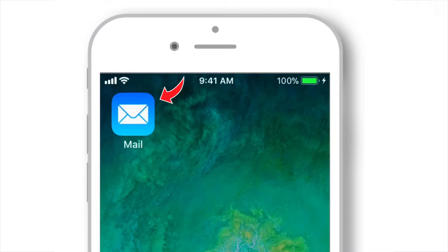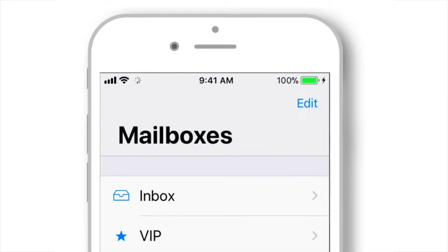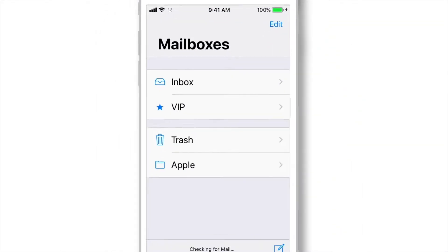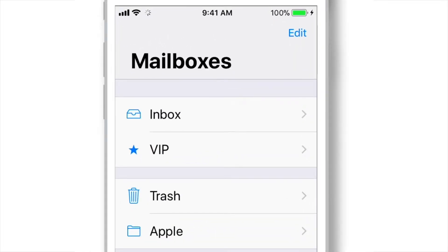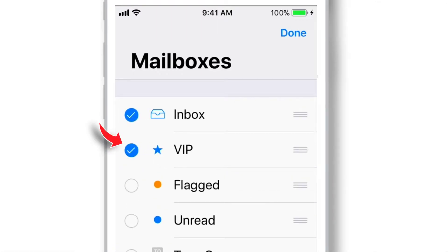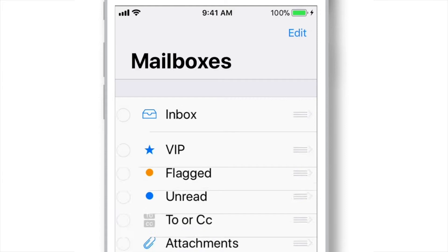Launch Mail App on your iPhone. You should see a VIP mailbox something like this. In case if you don't see it, simply tap this EDIT option and make sure that this checkbox is selected. And tap DONE!